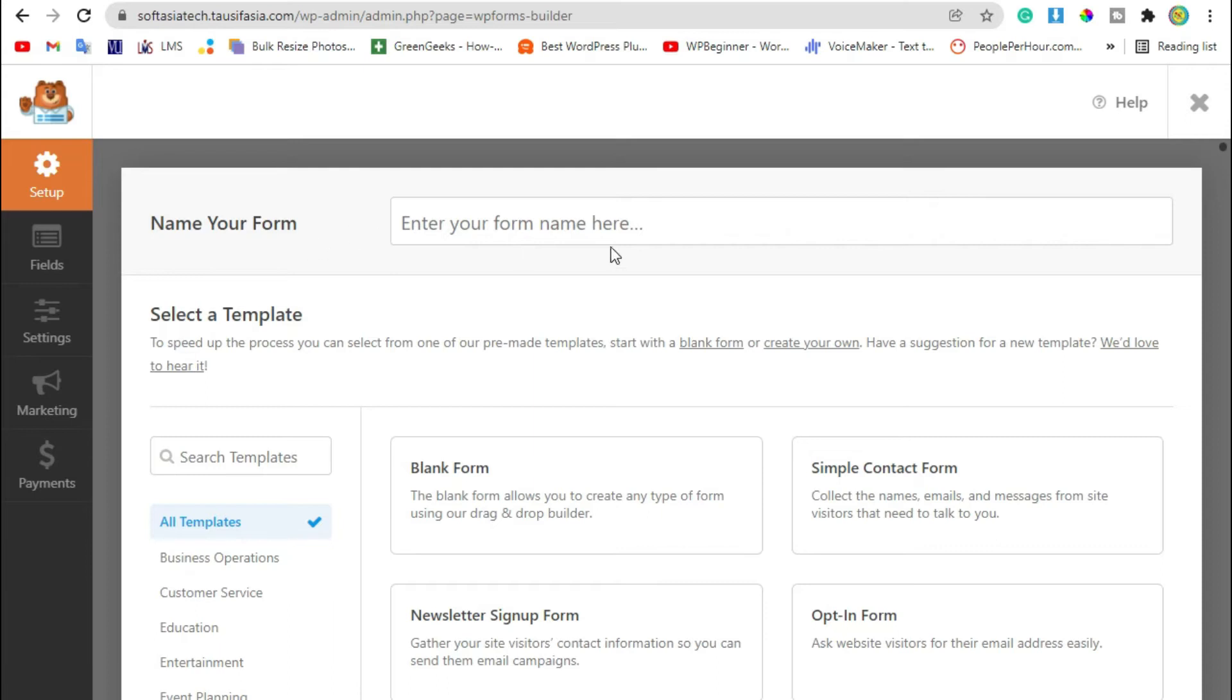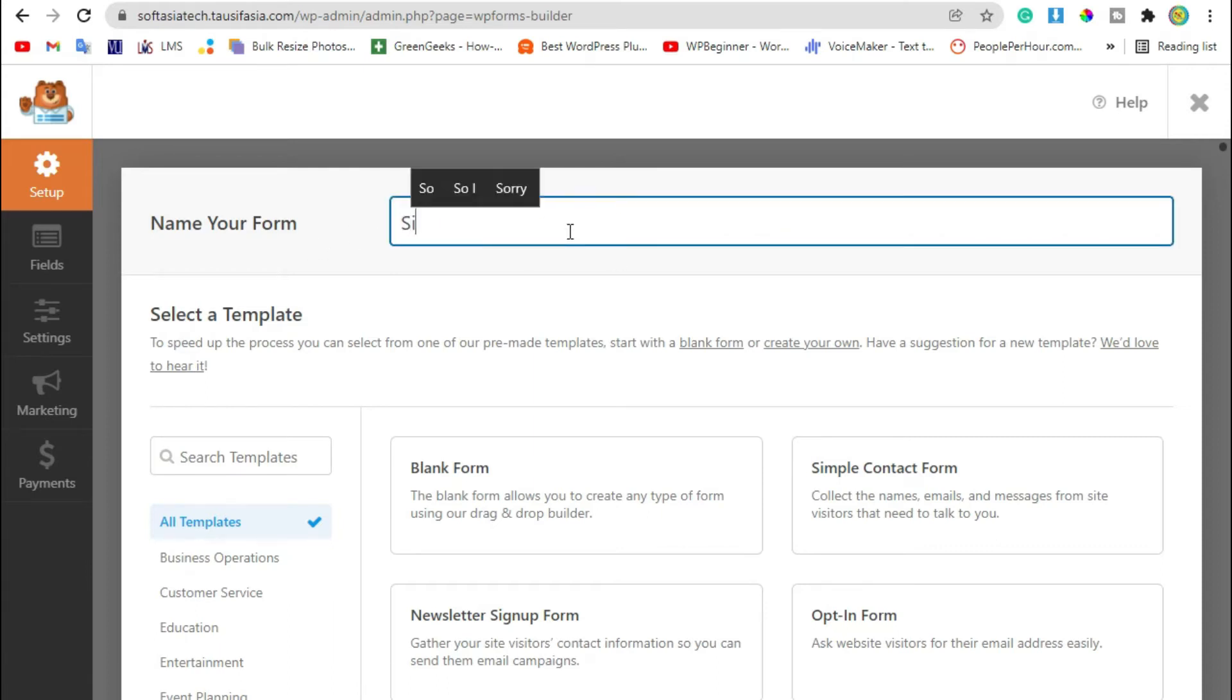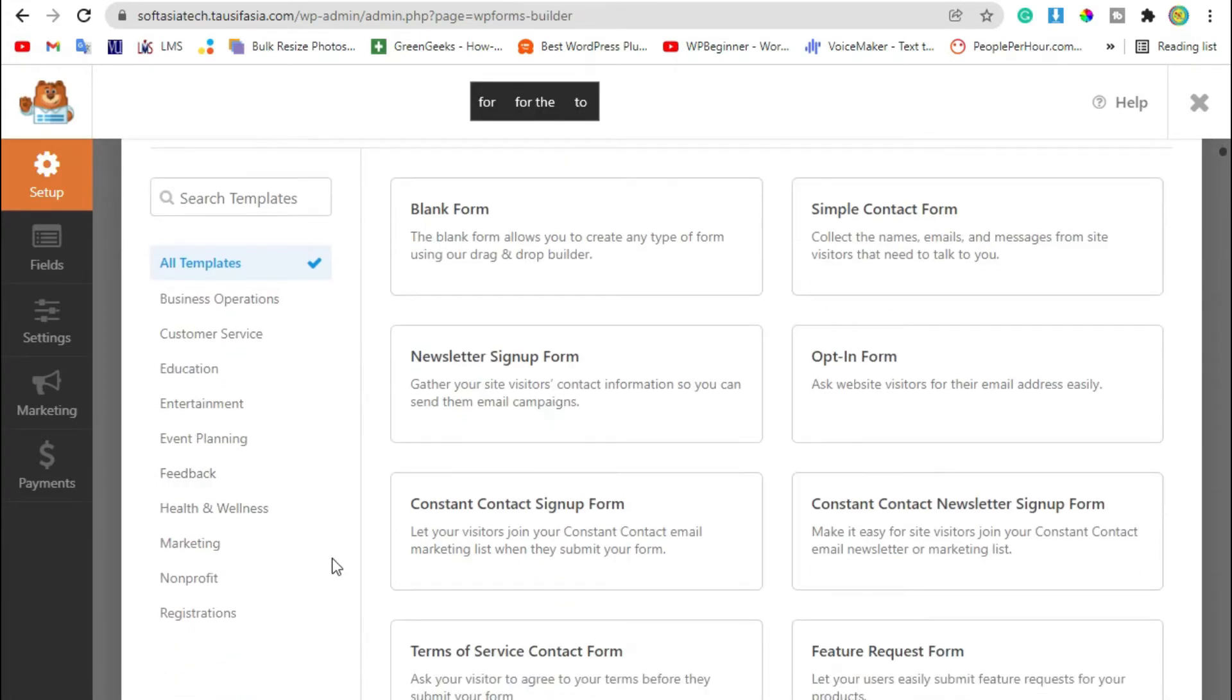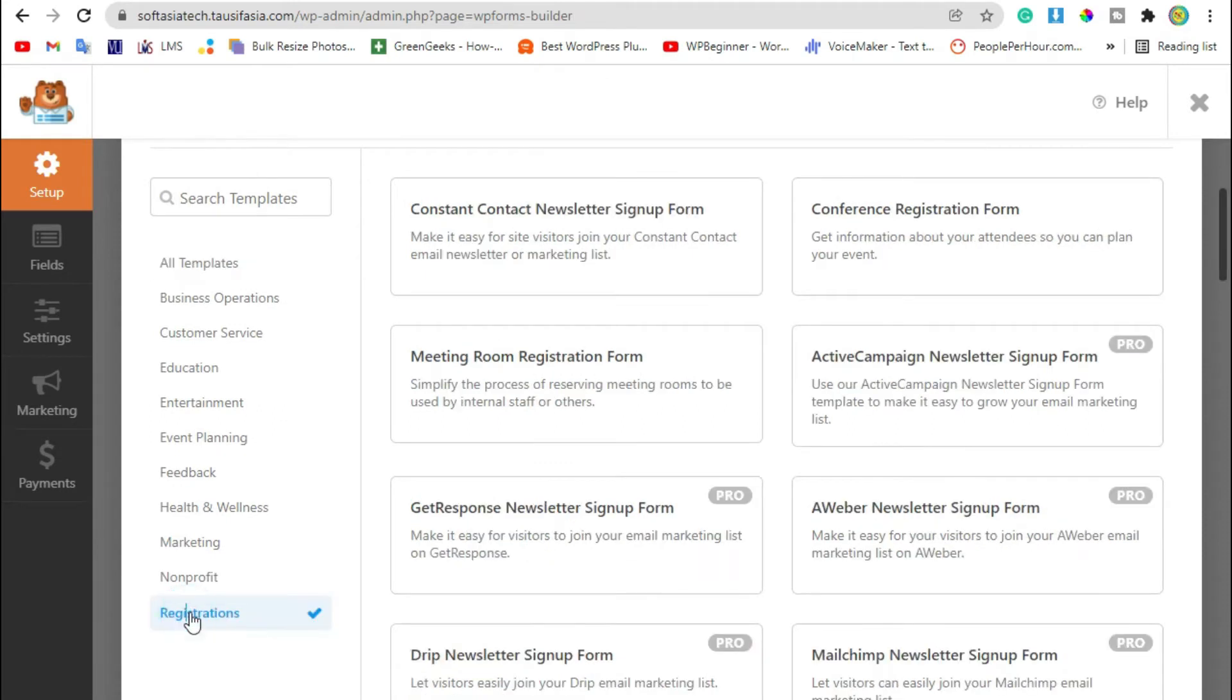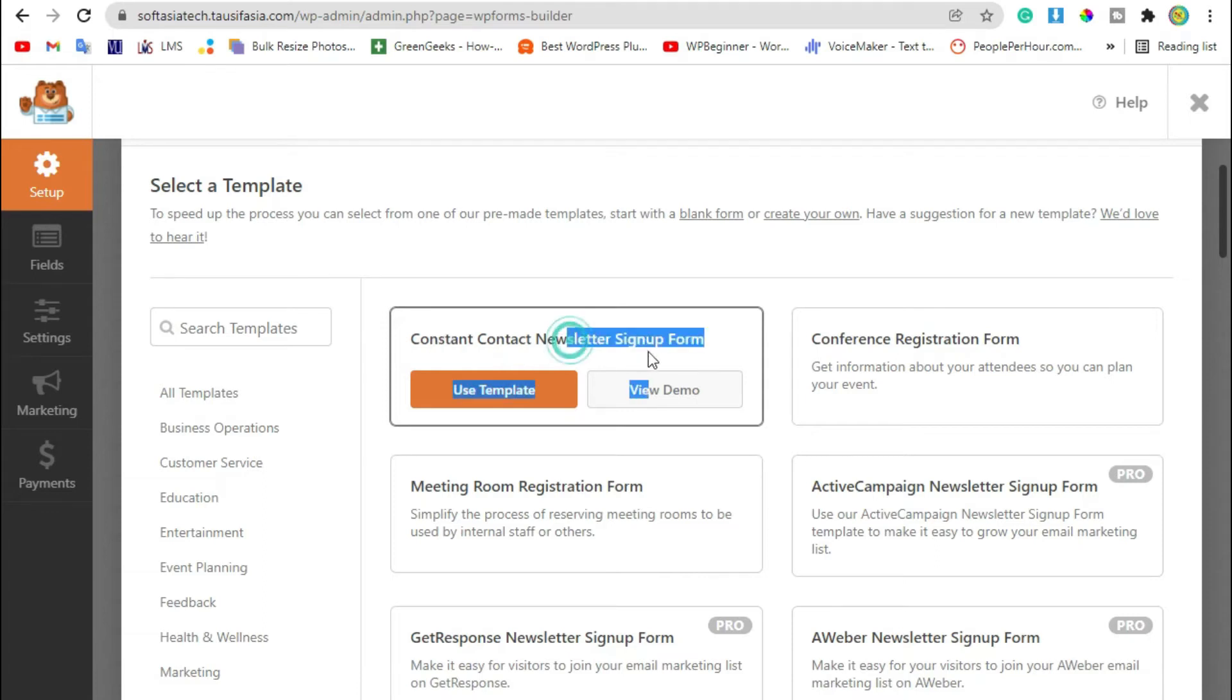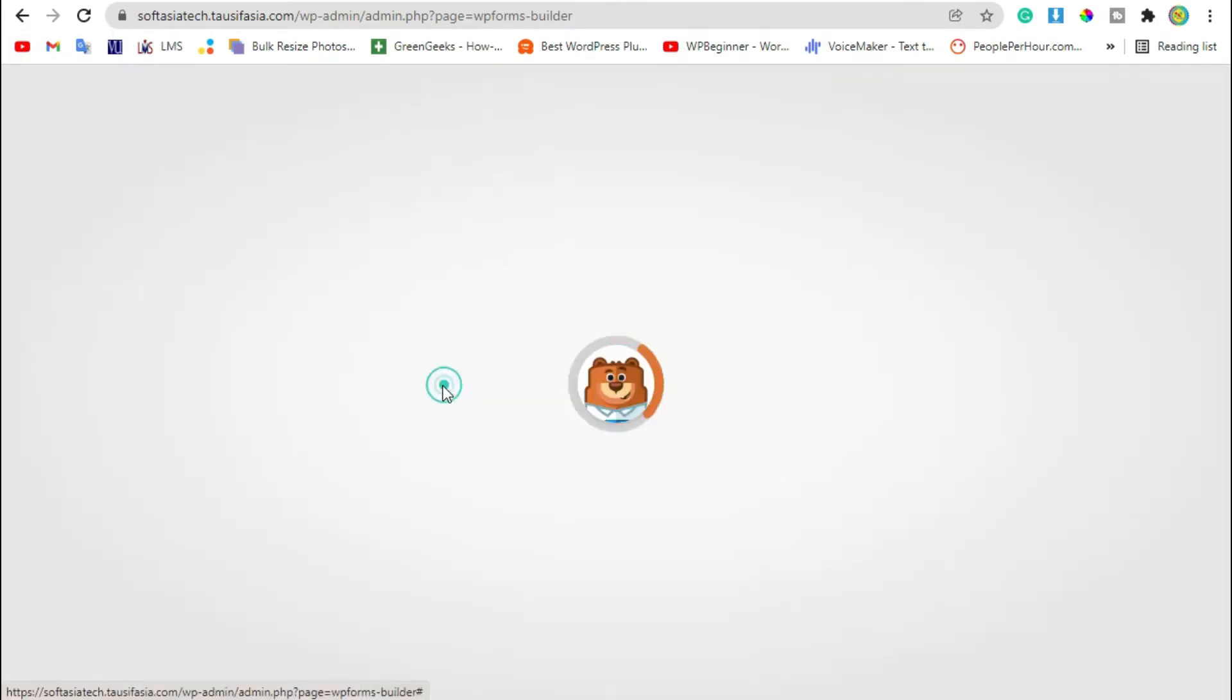Enter your form name, search templates, click on registration and select Constant Contact newsletter sign-up form. Click on use template.